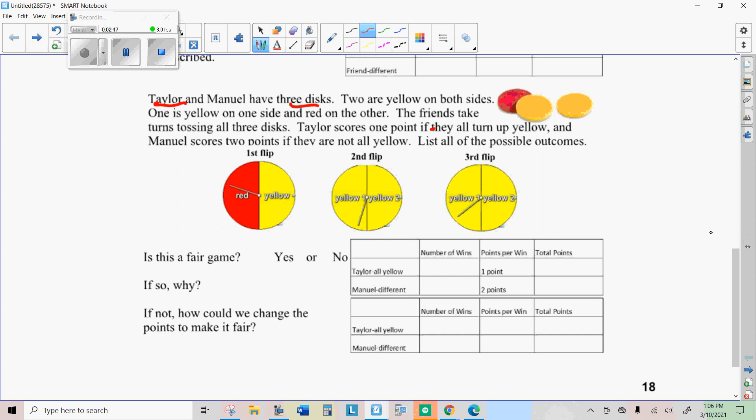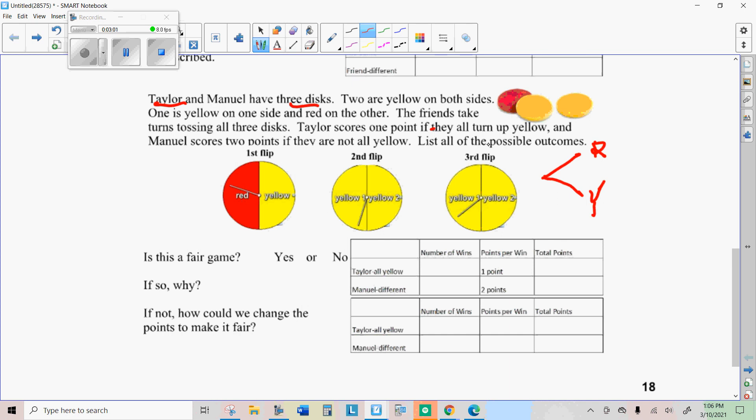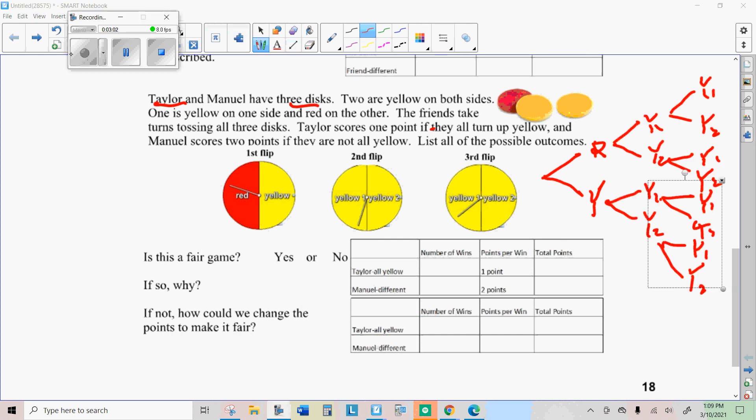So let's list all possible outcomes. On the first flip, we can have red or yellow. All right. So I finished listing mine here. But remember there's two different yellows on each of the second flip and third flip.